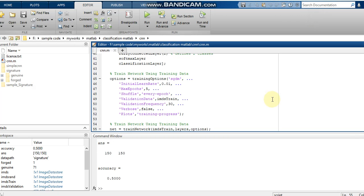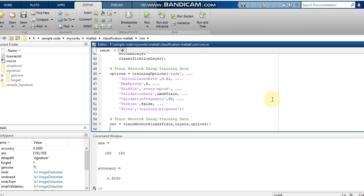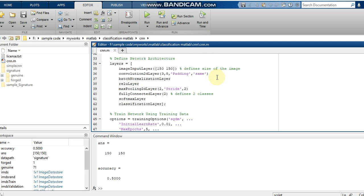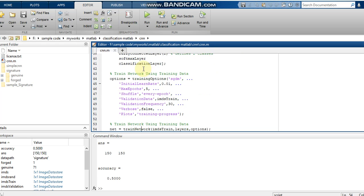To train the network I am using the MATLAB predefined function trainNetwork. I am calling the training IMDS, then layers — which is the layer array we defined with eight layers for the CNN architecture — and then the options.